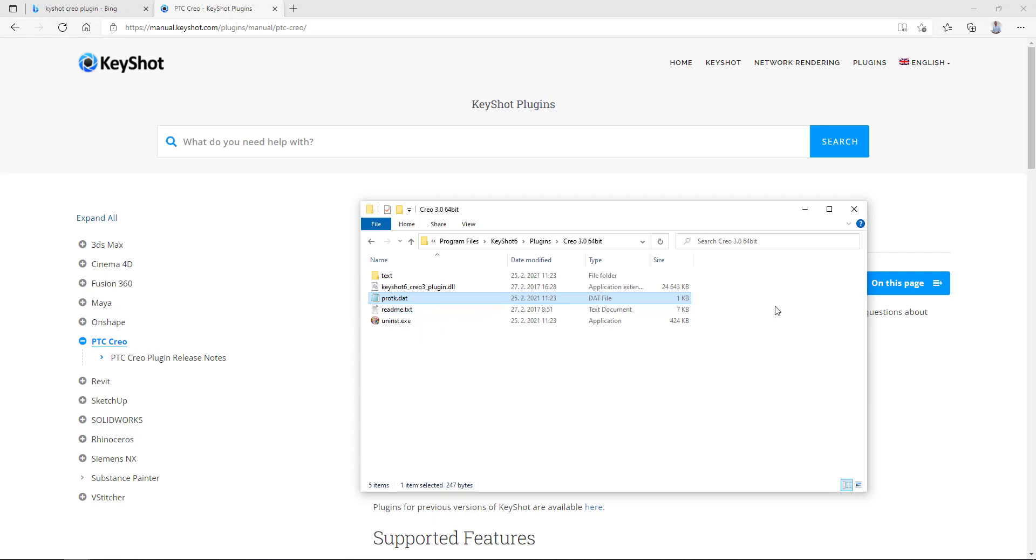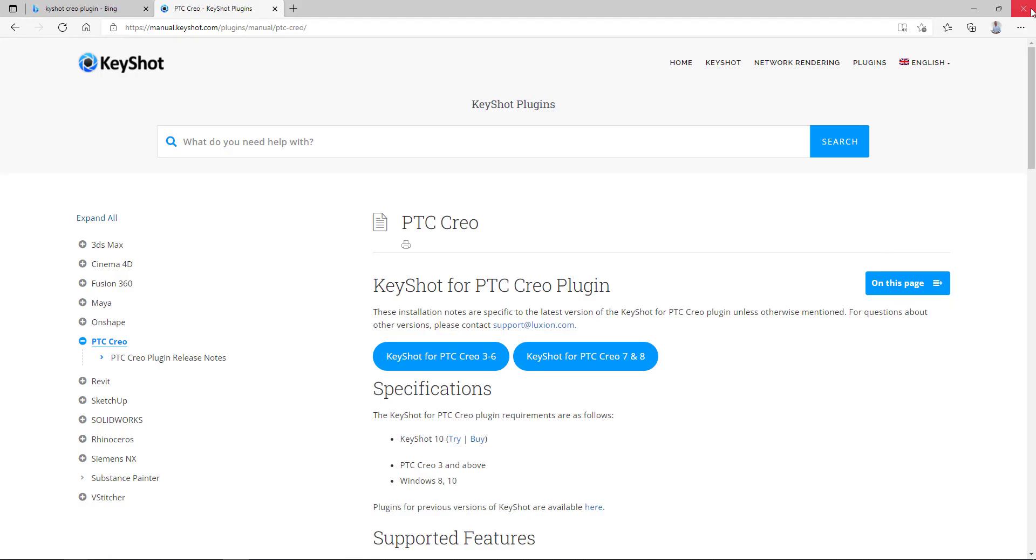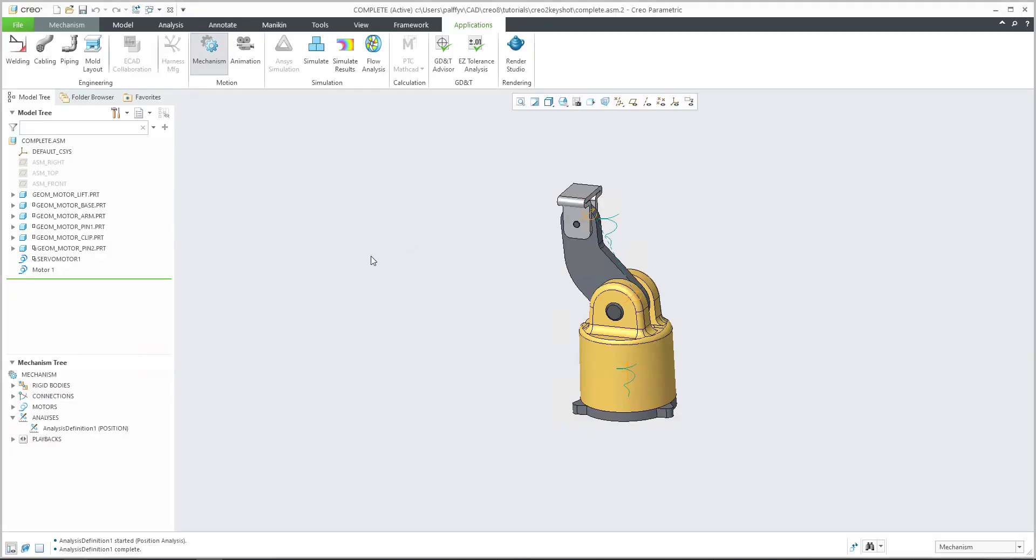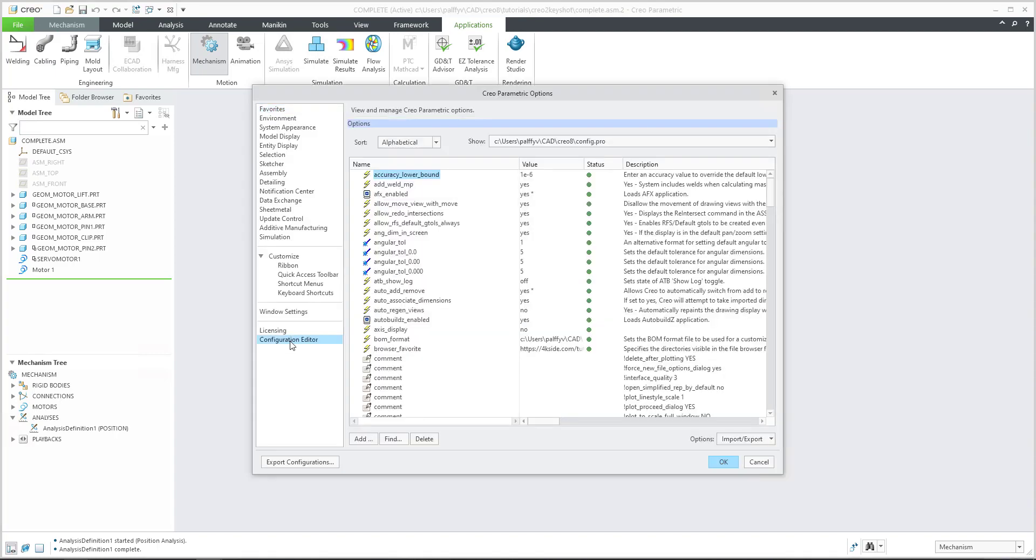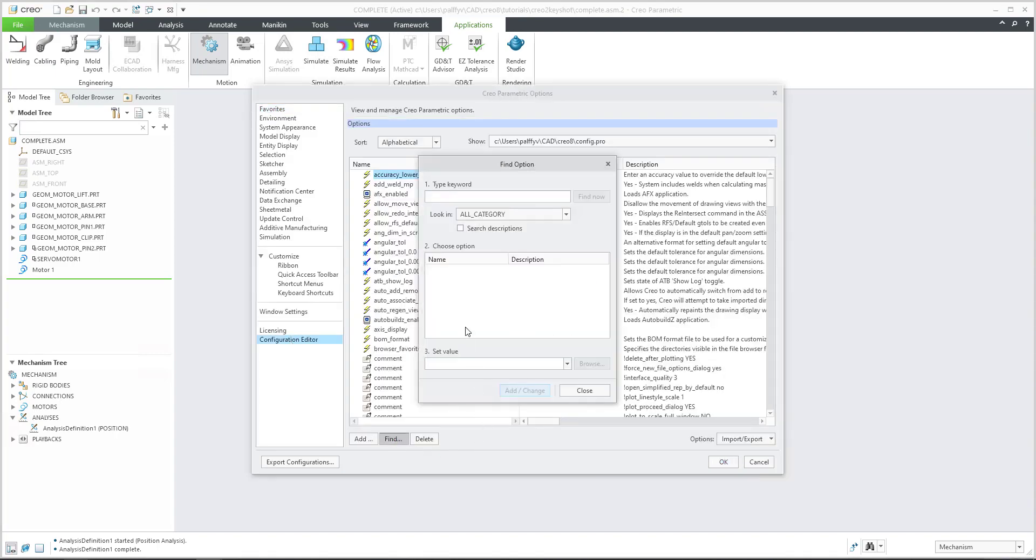And this file is necessary to apply for Creo. You can do it in two ways. I am able to go to the file option. And in the file option in the configuration editor, you can go and you will find protocol.